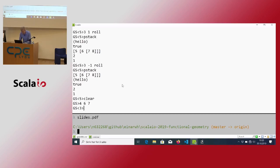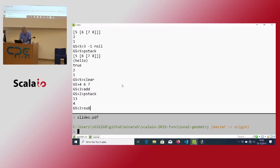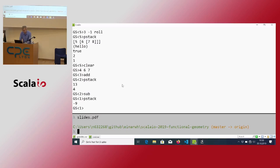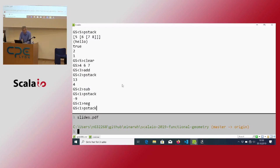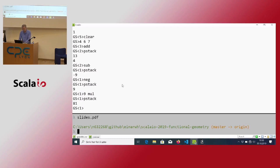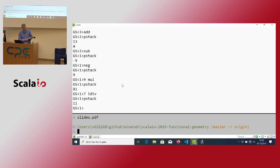You can also do arithmetic. Push some numbers onto the stack and then add two numbers together. I can subtract — that was 4 minus 13. I can negate, multiply, and divide — that was an integer division.